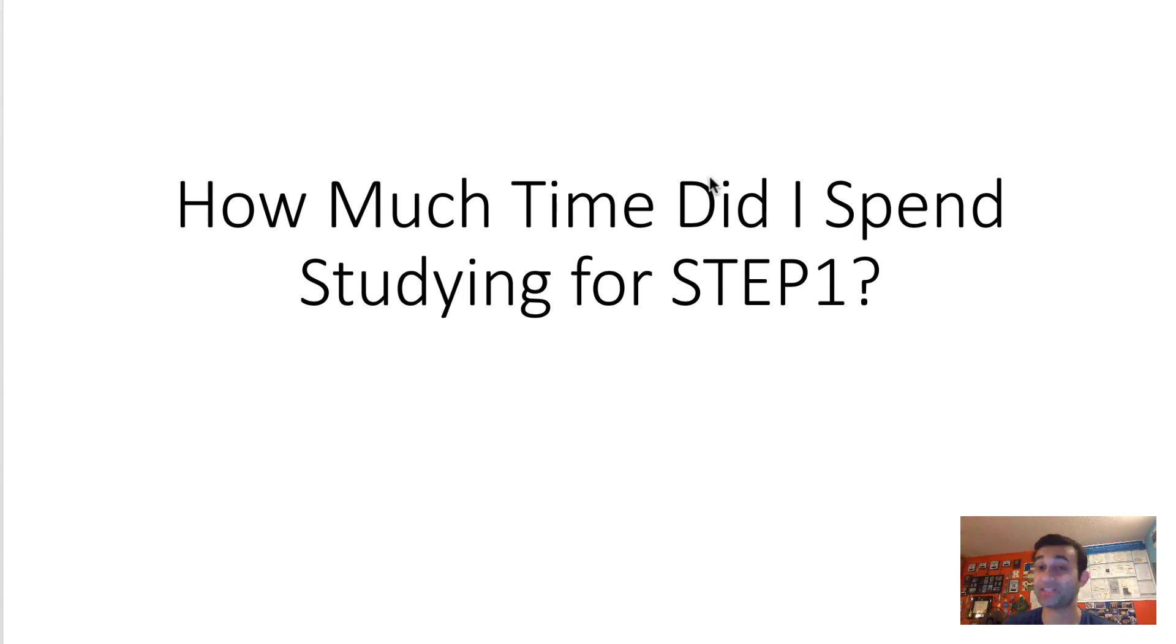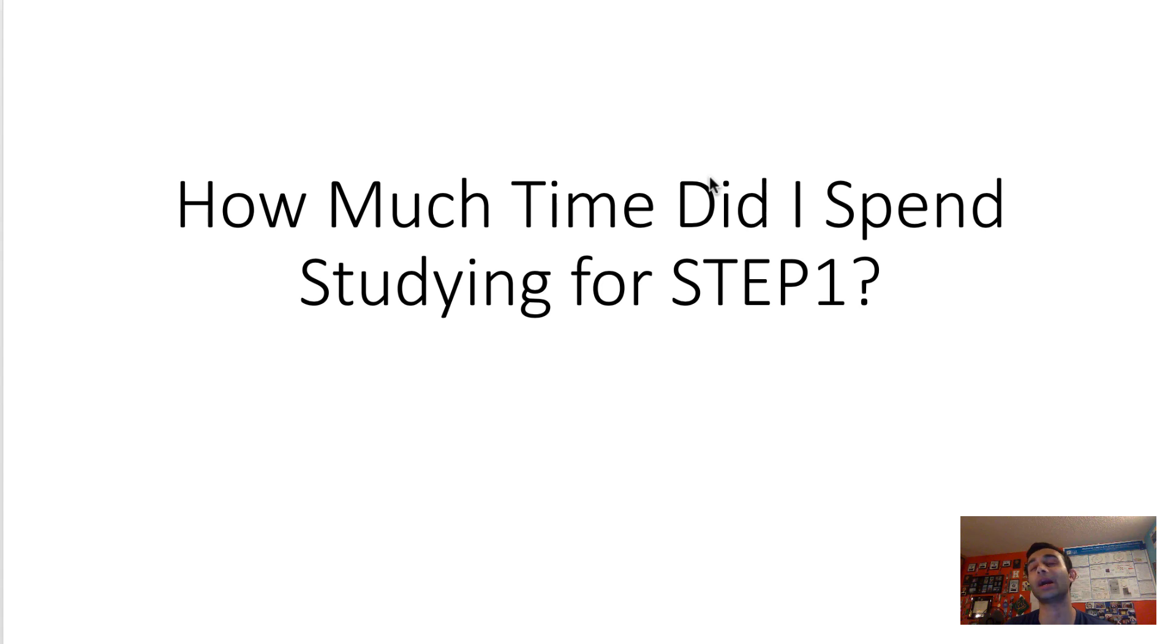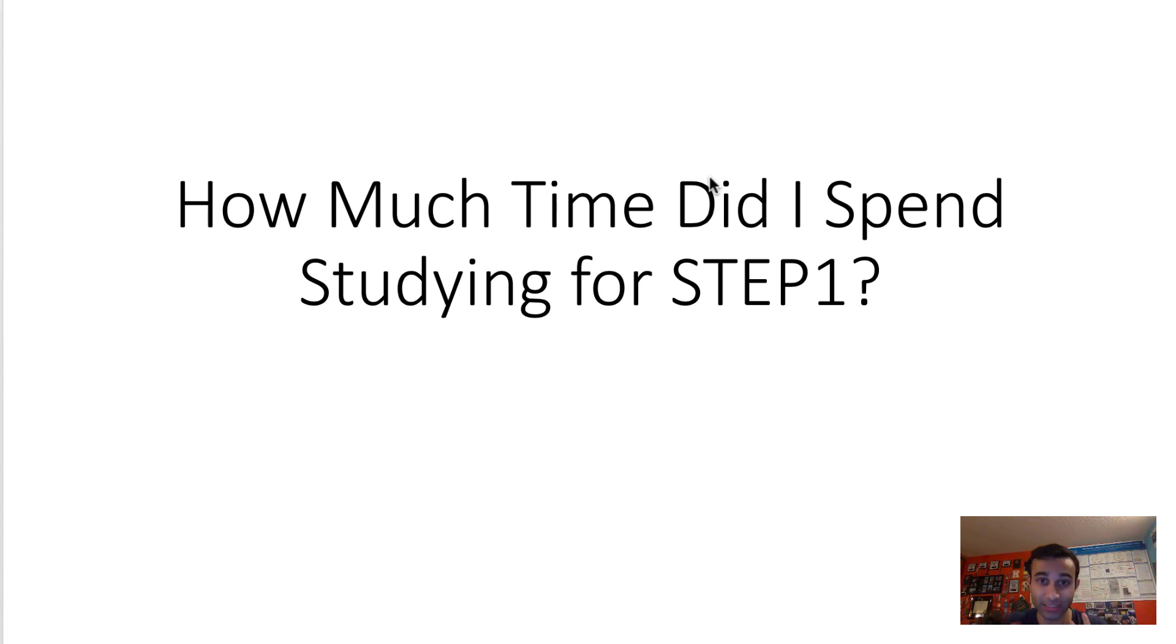When I was studying for Step 1, I hated the fact that I really didn't have any idea of how much time per day I should spend studying, and ultimately, how many hours does it really take to get a good score on this test?